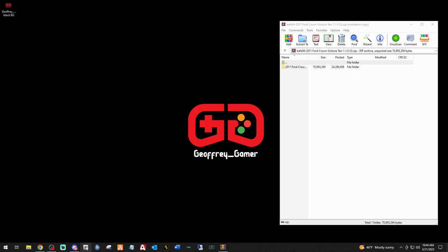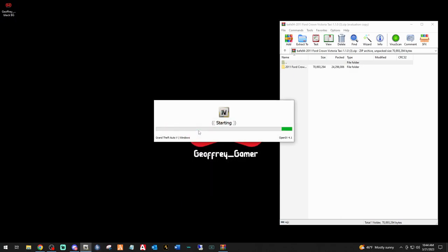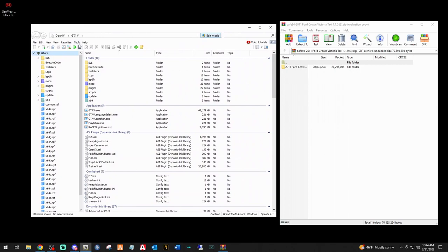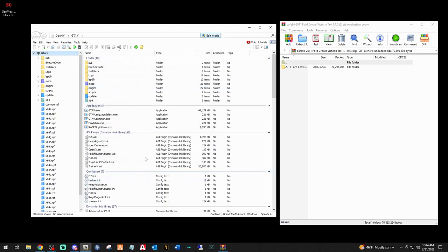Let's go ahead and fire up OpenIV, then hit Windows. My OpenIV automatically starts in edit mode thanks to our boy Criminal Justice. If you want yours to do the same thing, go to Tools, go to Options - under default work mode yours might say read only. Go ahead and click that and select Edit, then close. That way every time you open OpenIV you're already in edit mode.